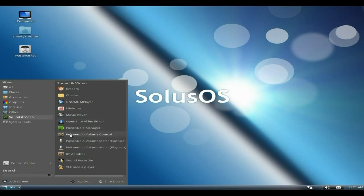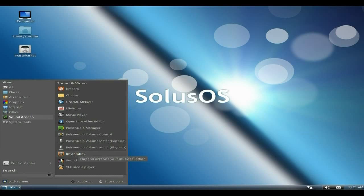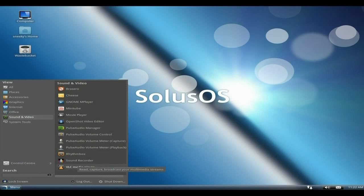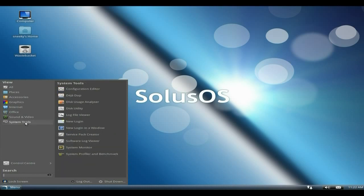You get all your stuff for Pulse and stuff like that. Rhythmbox is your music player, my favorite anyway. Some of you may like Amarok and stuff like that, I just prefer Rhythmbox. Don't know why, I've just got used to it over the years. Sound Recorder and VLC media player to play basically any codec out there in the world.